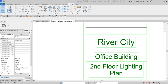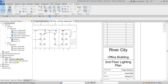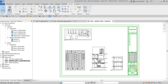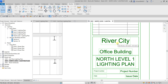There you go — it now updates. Let me open another sheet: North Level 2 Lighting Plan. Double-click that and you'll notice the labels here are updated as well — the owner and project name parameters are both reflected. You only need to change it once and it will reflect across other title blocks.